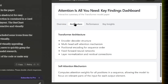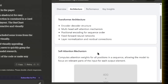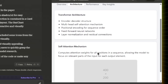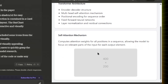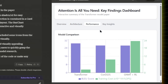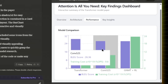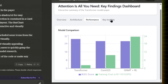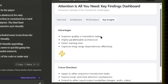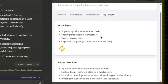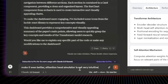Moving to the architecture tab, it gives a brief about transformer architecture and the self-attention mechanism computing attention weights for all positions in a sequence. But my mind was still looking for the missing picture of how self-attention works in transformer architecture. The performance tab says transformers have really low training cost compared to their score. The key insights section contains advantages and future directions.